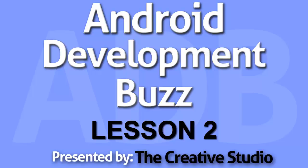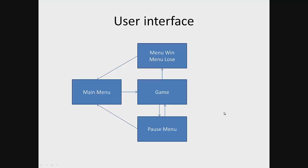Then we look at the application interface. It will include a main menu, pause menu, menu lose, menu win, and game. Now we can see the connection between our elements of the interface, so let's look at each interface individually.